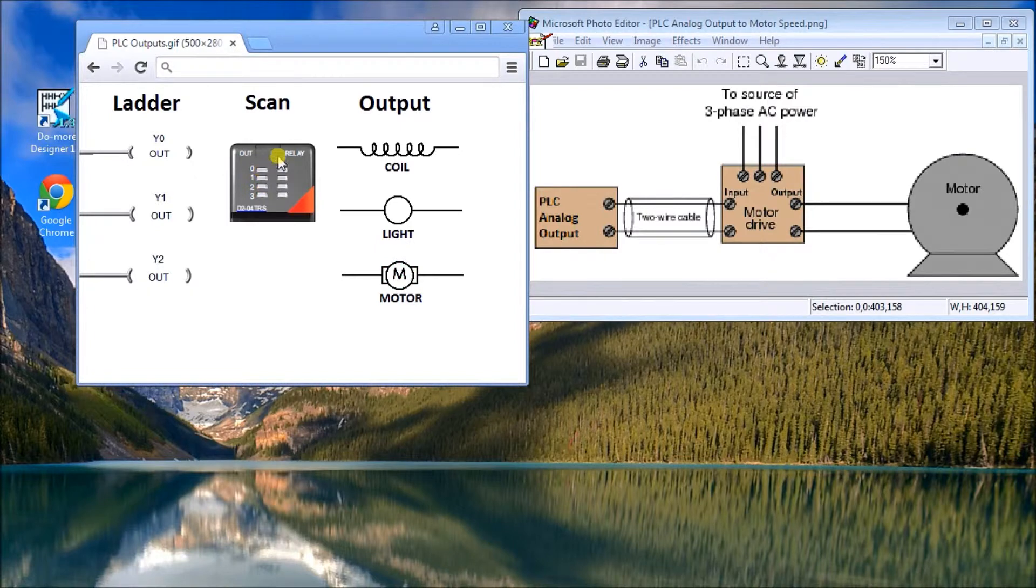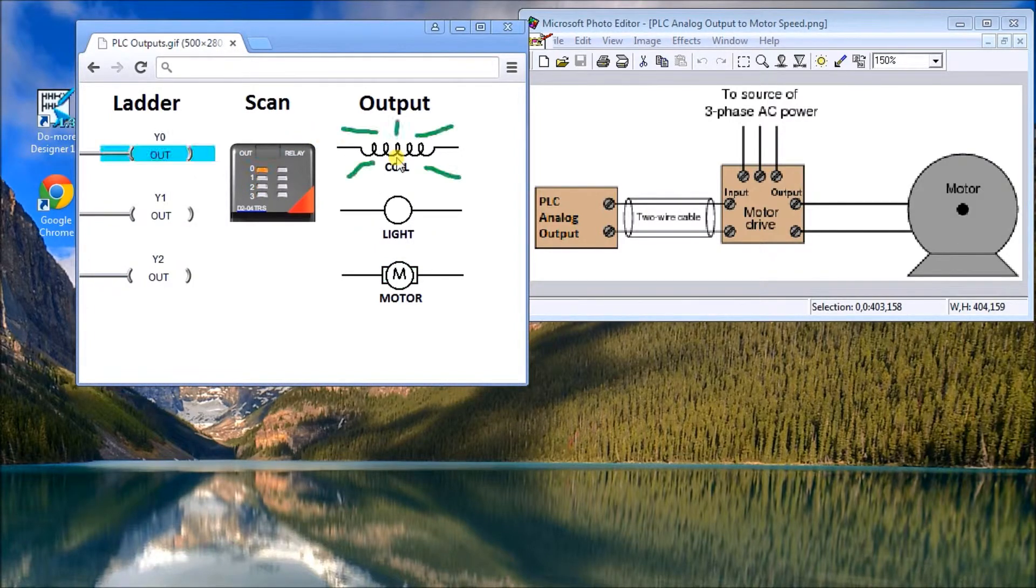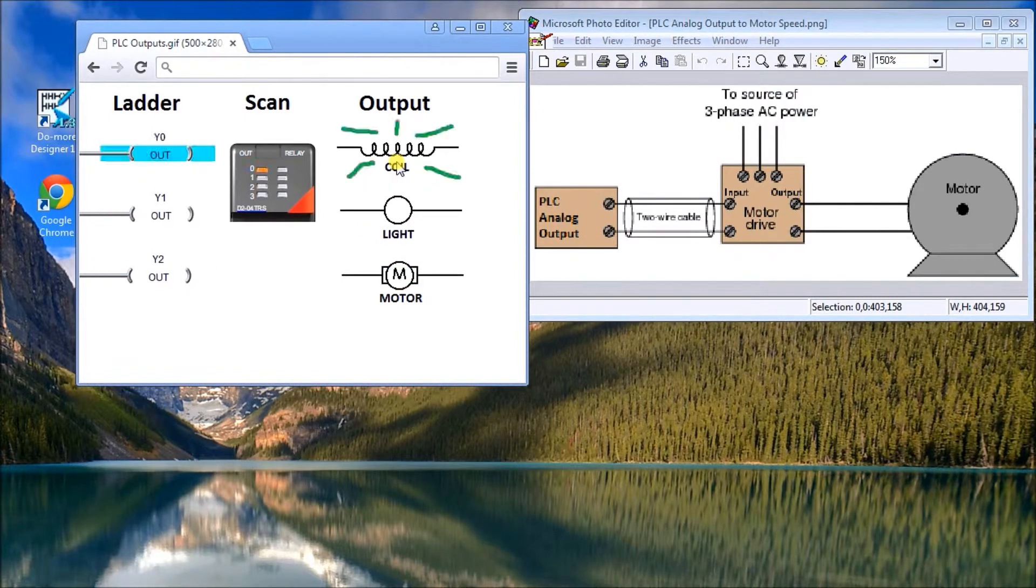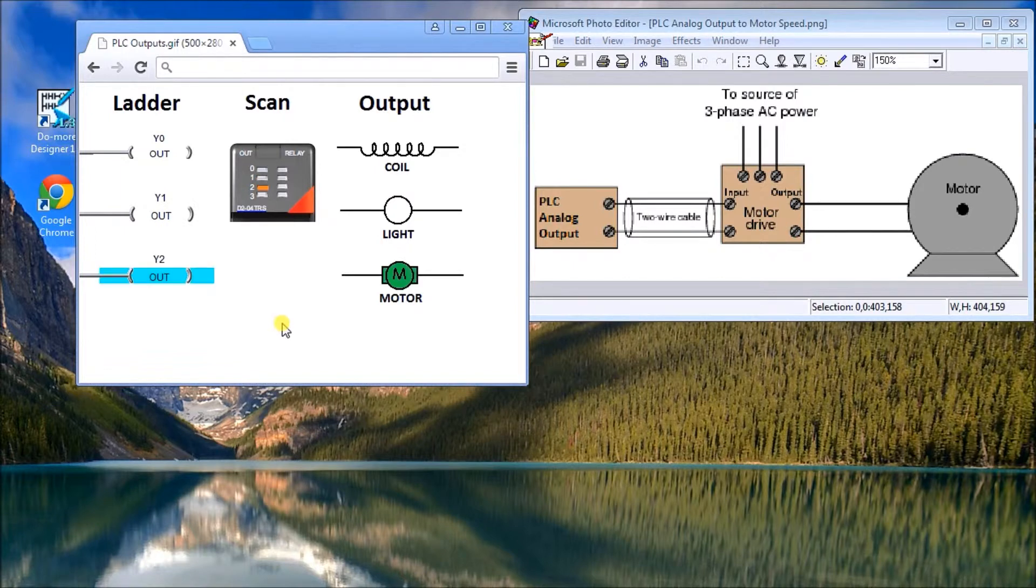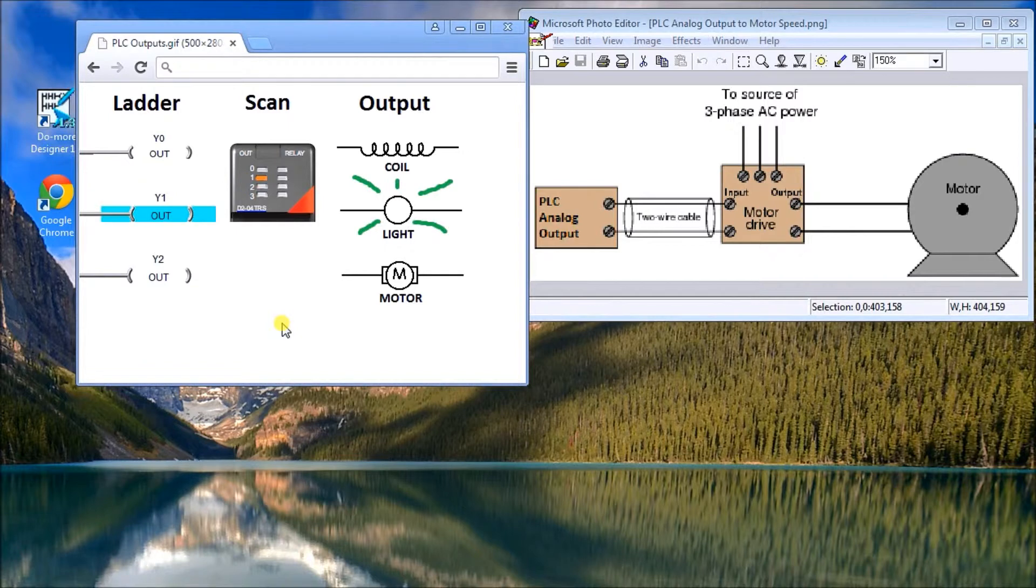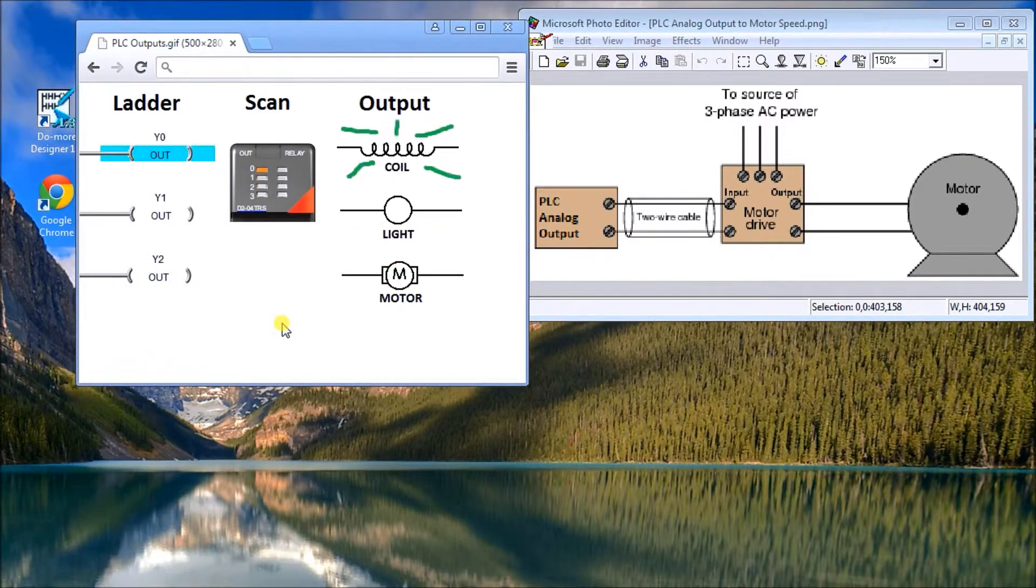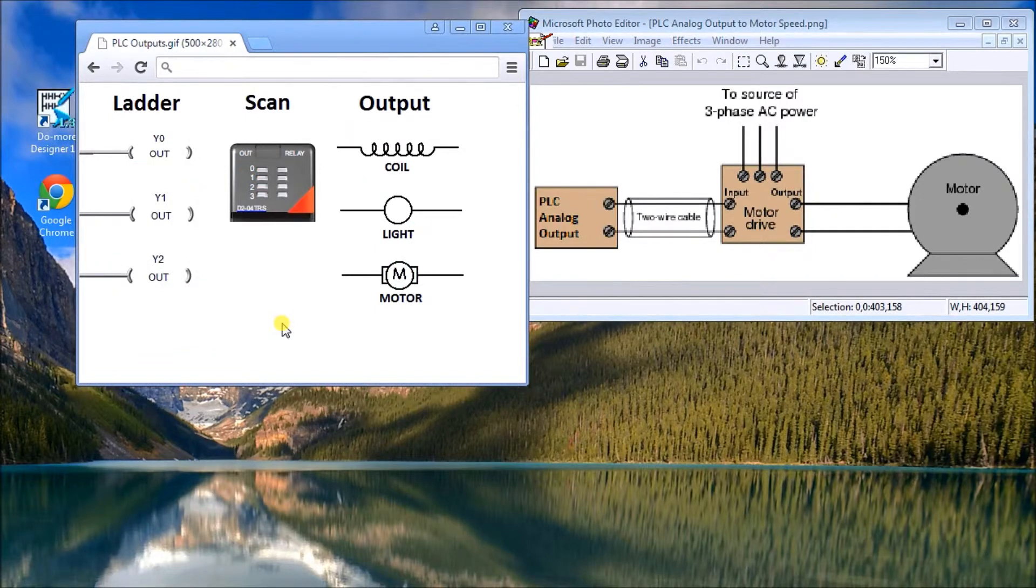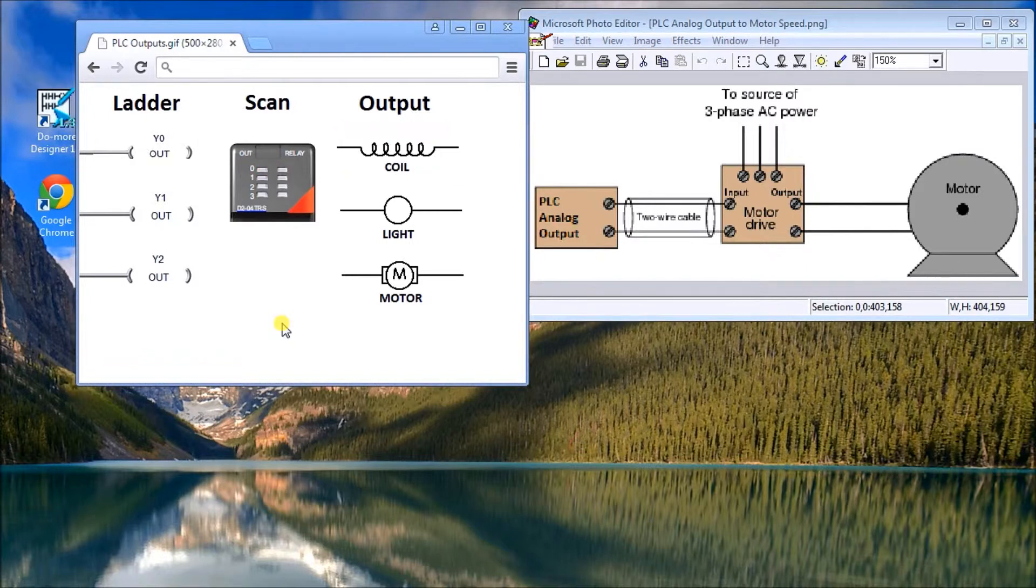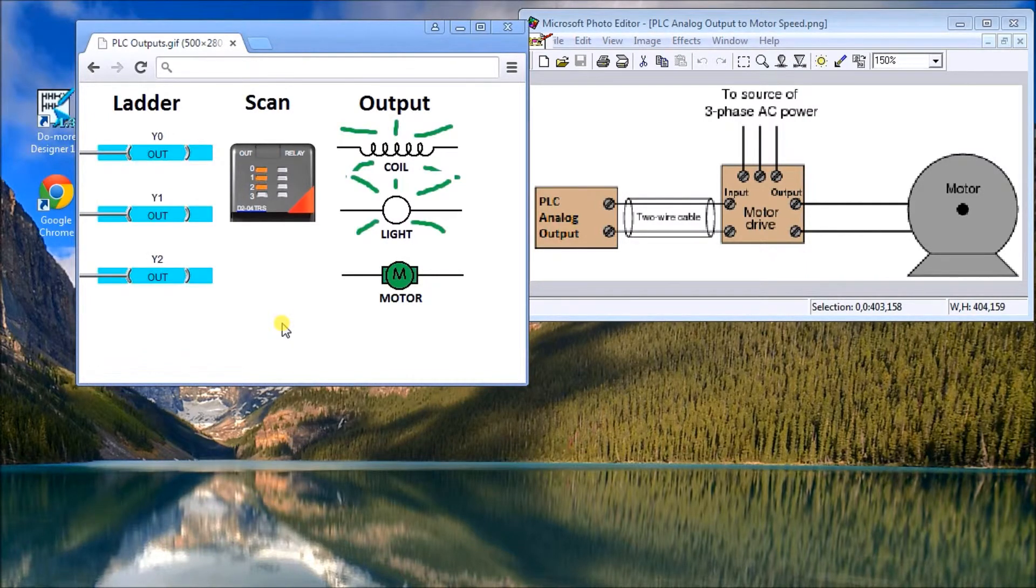This typically takes about one millisecond, so a thousand times a second this happens. It's important to know that you're both setting it and resetting it within that time frame. The fastest pulse train we can get, which means a series of pulses, is going to be 500 pulses a second. You need the pulse on time and the pulse off for a one millisecond scan.